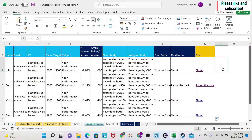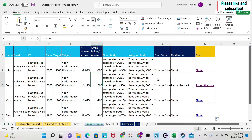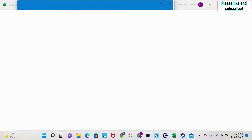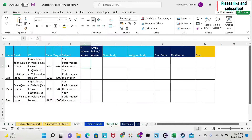Today we're going to learn how to send personalized emails in Excel without using VBA. Here I have some data and a formula that sends the email — as an example, for this person who sold 5,000 versus a target of 4,500, so 11% above target or 500 above target. If you click here you get a personalized email with a CC, a title, and his performance. Let's see how to do this.